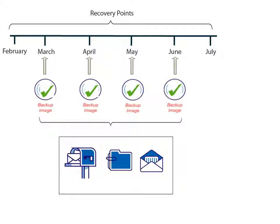To perform this type of Exchange granular restore, the account must have the proper required permissions. For more information about these Exchange account permissions, please refer to the D2D product documentation.